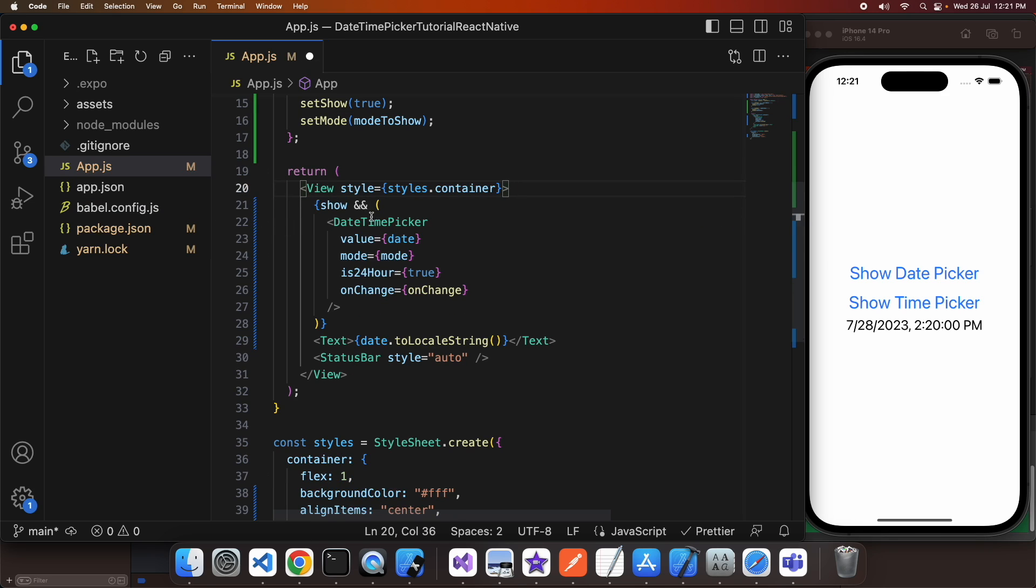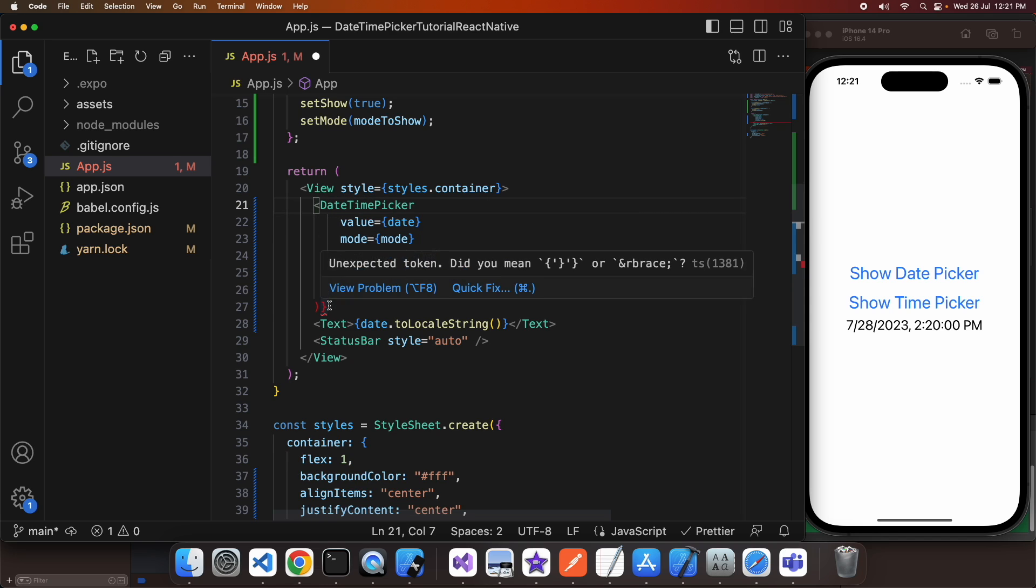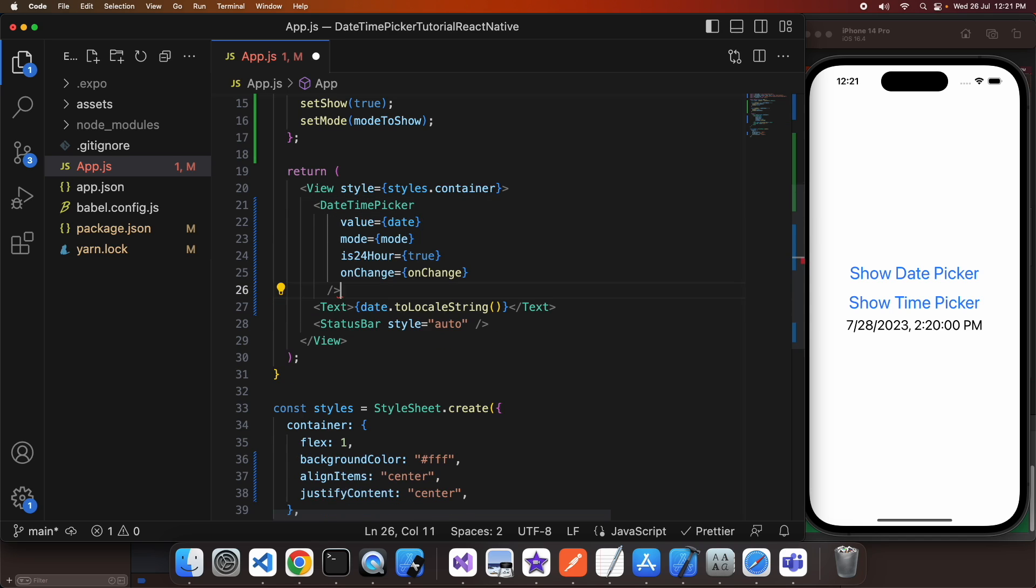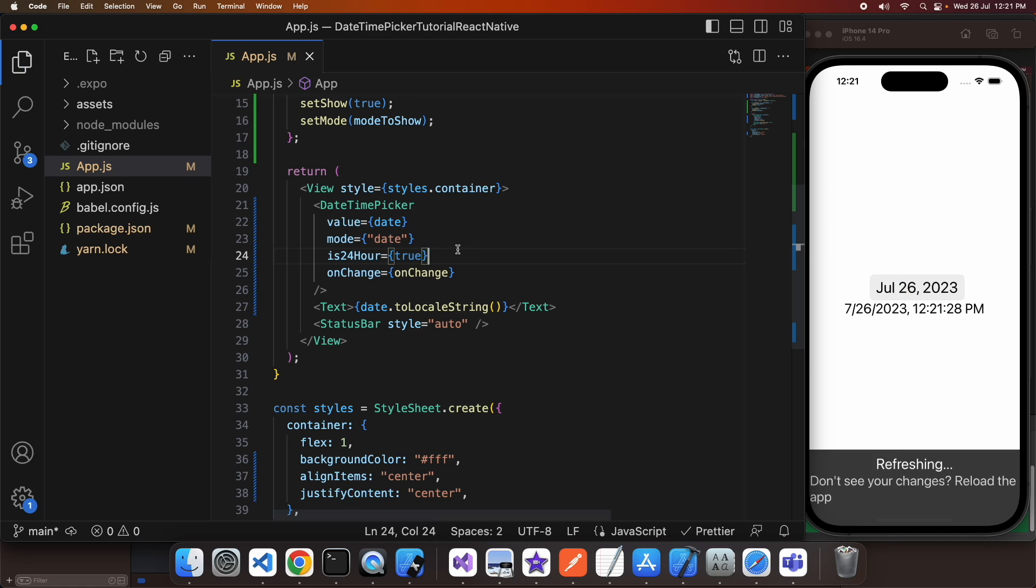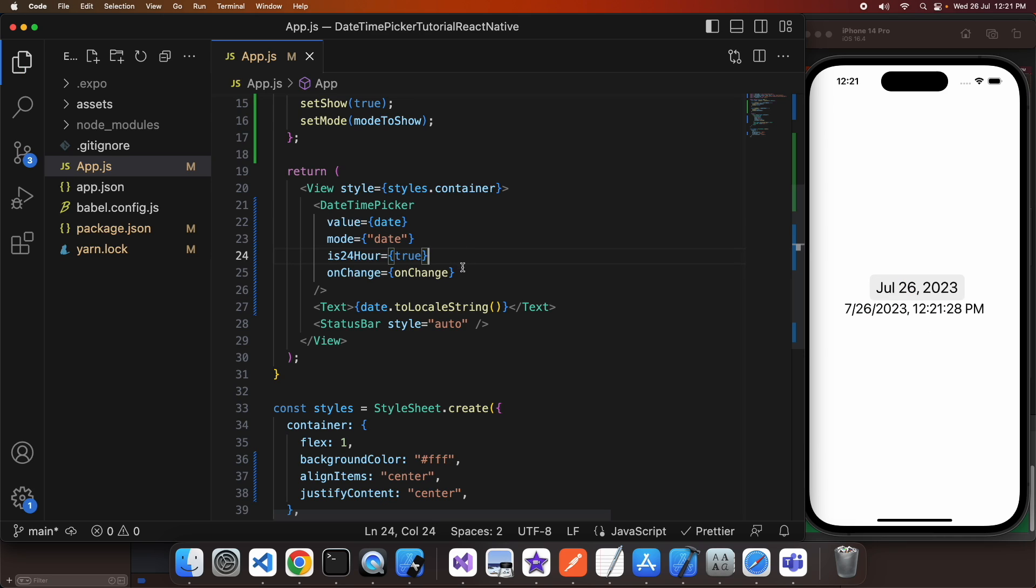I can remove that show check and here I've got my date time picker sitting in there. I'm going to update the mode to be date. You can see that I've got a date picker there now.